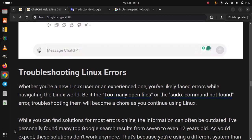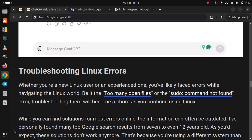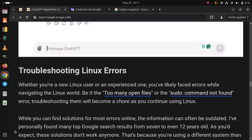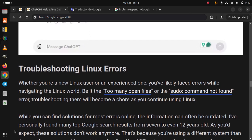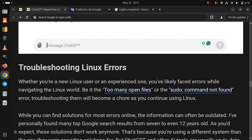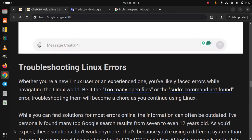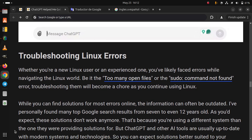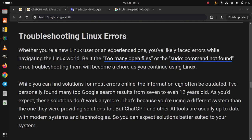When you can find solutions for most errors online, the information can often be outdated. I've personally found many top Google search results from 7 to even 12 years old. As you expect, the solutions don't work anymore. That's because you are using a different system than the one they were providing solution for.